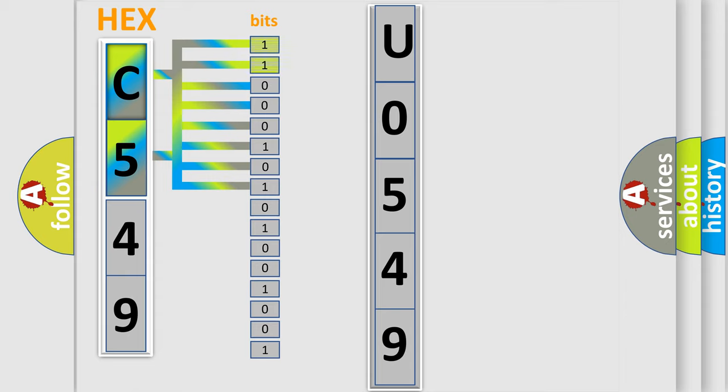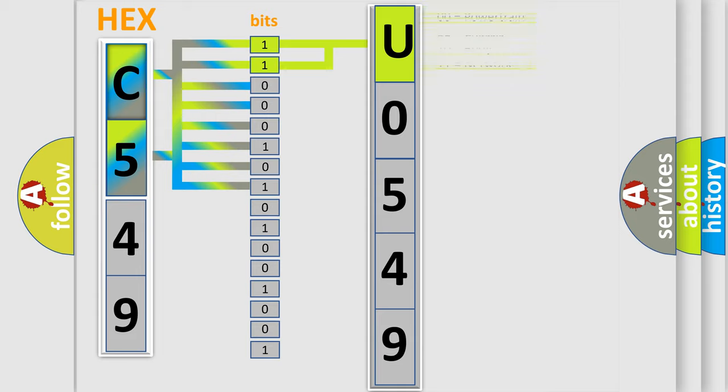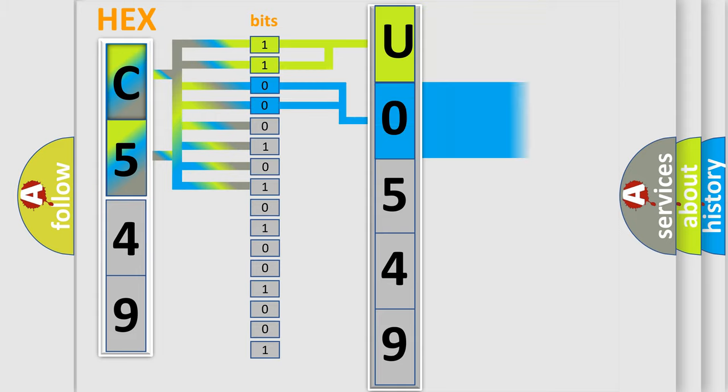By combining the first two bits, the basic character of the error code is expressed. The next two bits again determine the second character. The last bit styles of the first byte define the third character of the code.